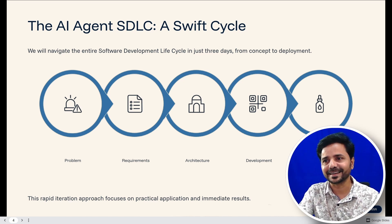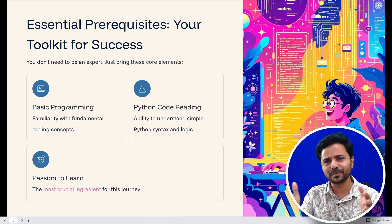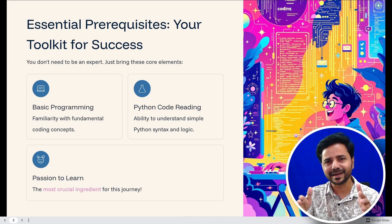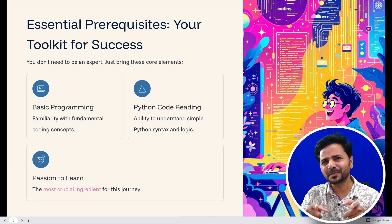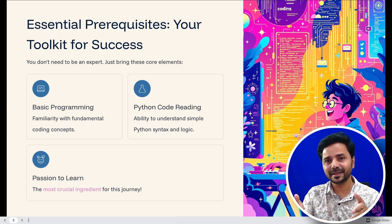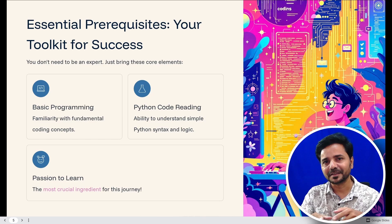For prerequisites, nothing complicated — just basic Python reading ability is enough, and even if you don't know Python, you can learn it easily. Most importantly, you should have passion to learn and build. Everything else, ChatGPT will help you — I'm going to show you how to use ChatGPT or Gemini AI to help with coding. Only one thing matters: passion. If you don't have passion, you cannot do anything.